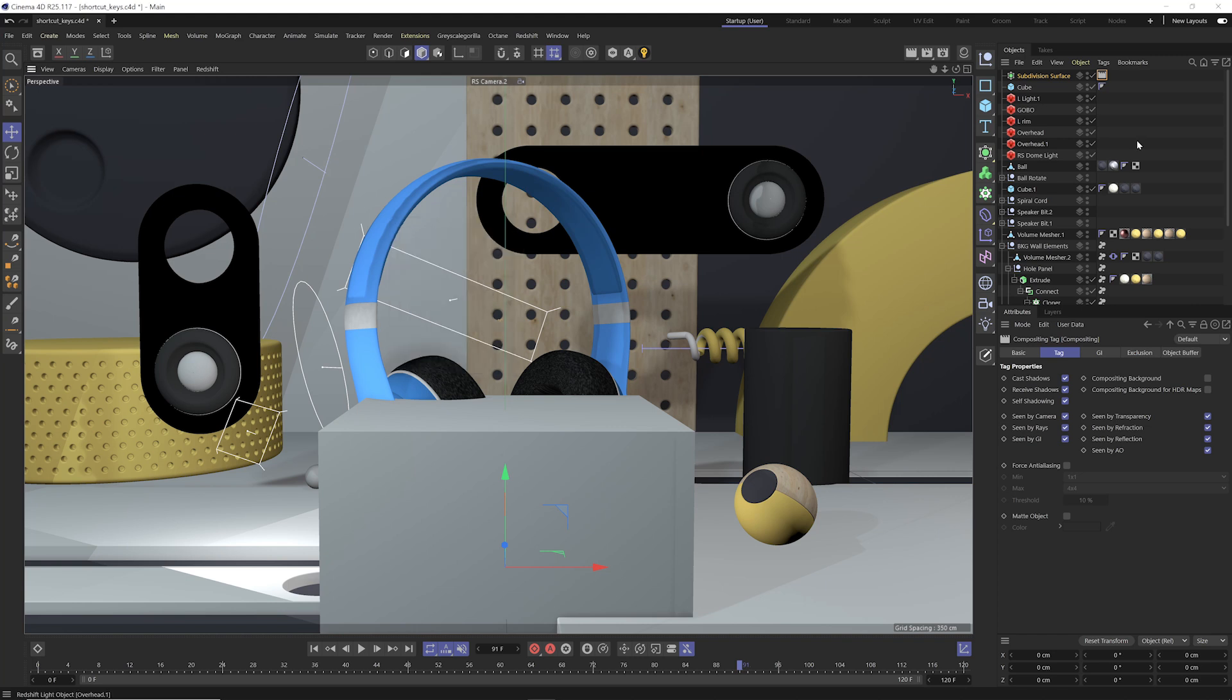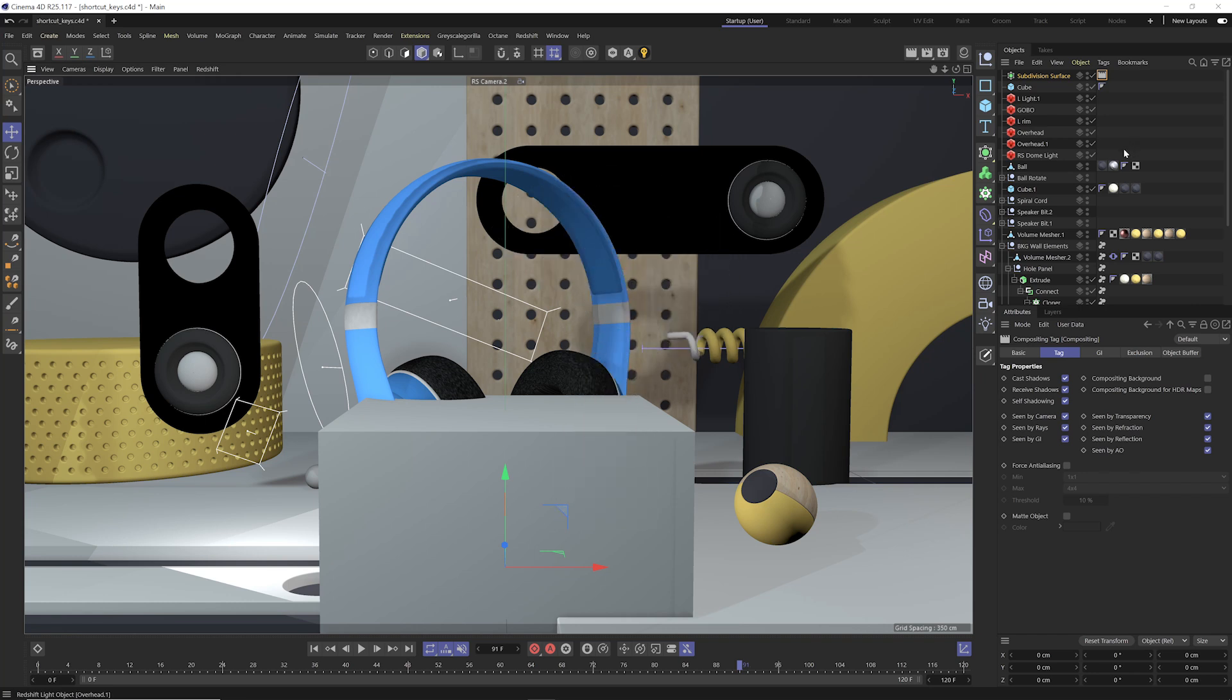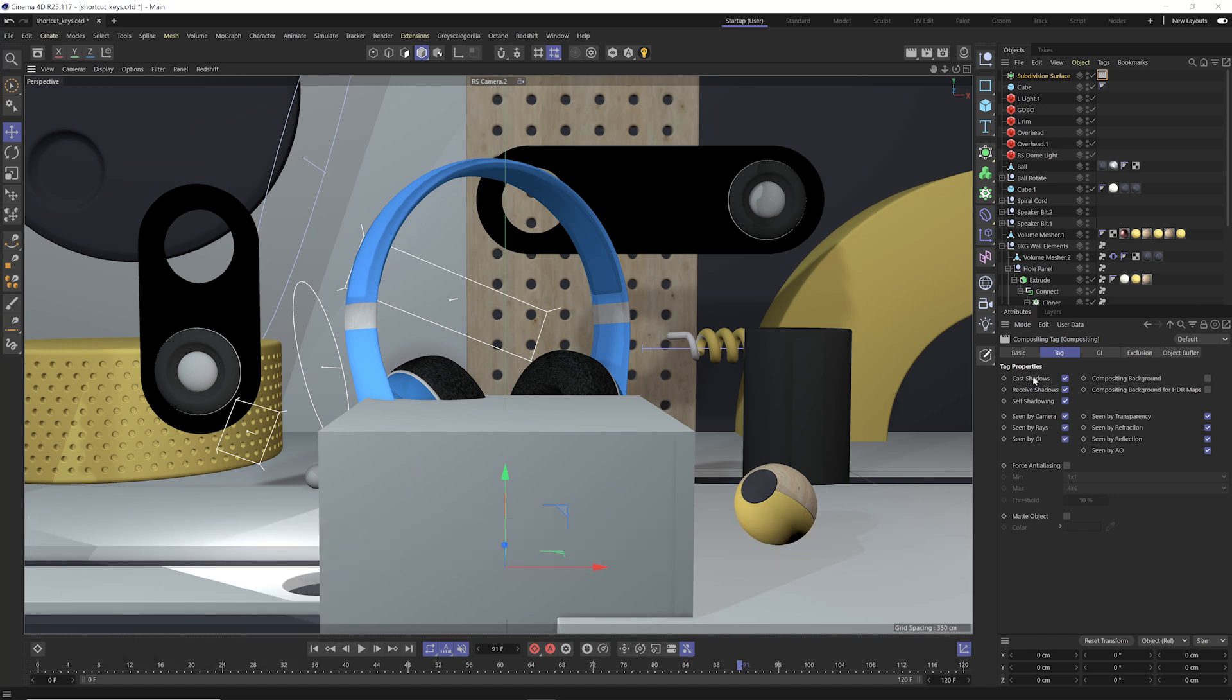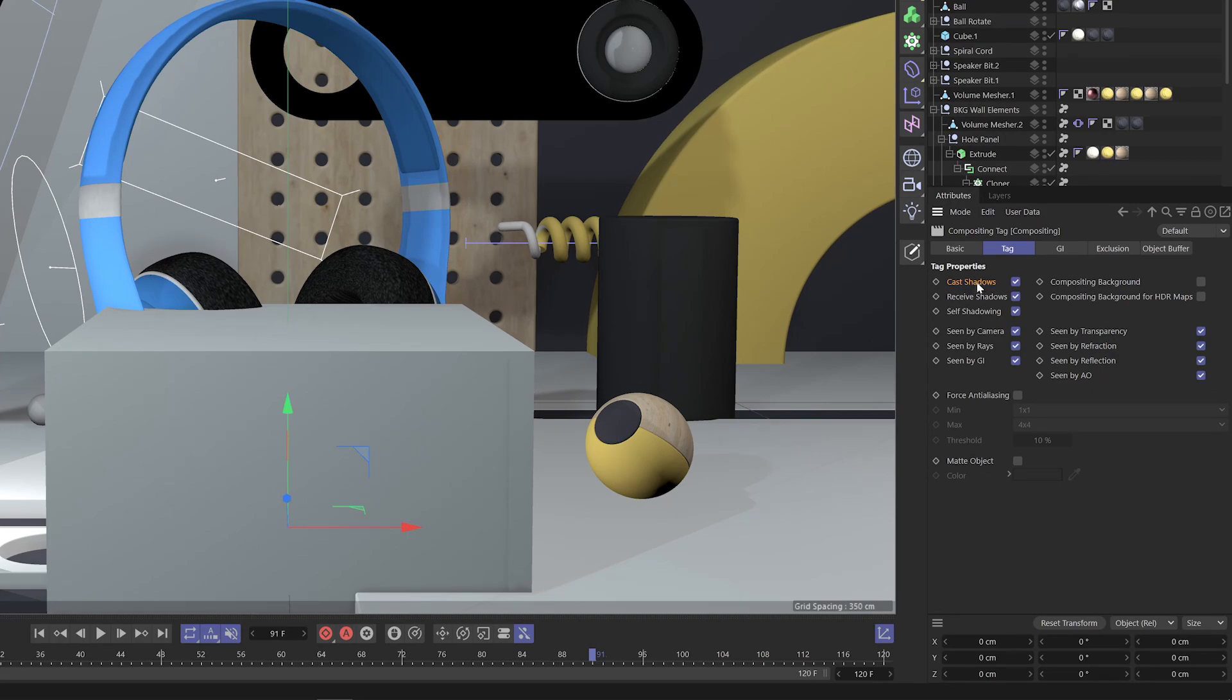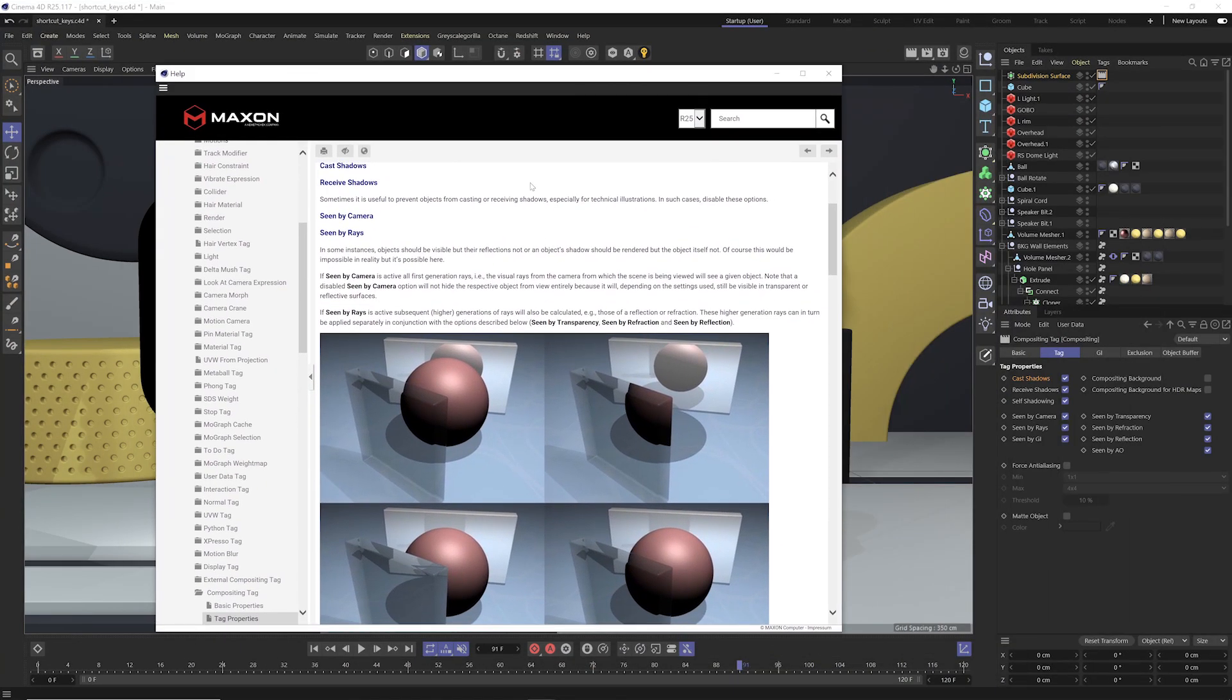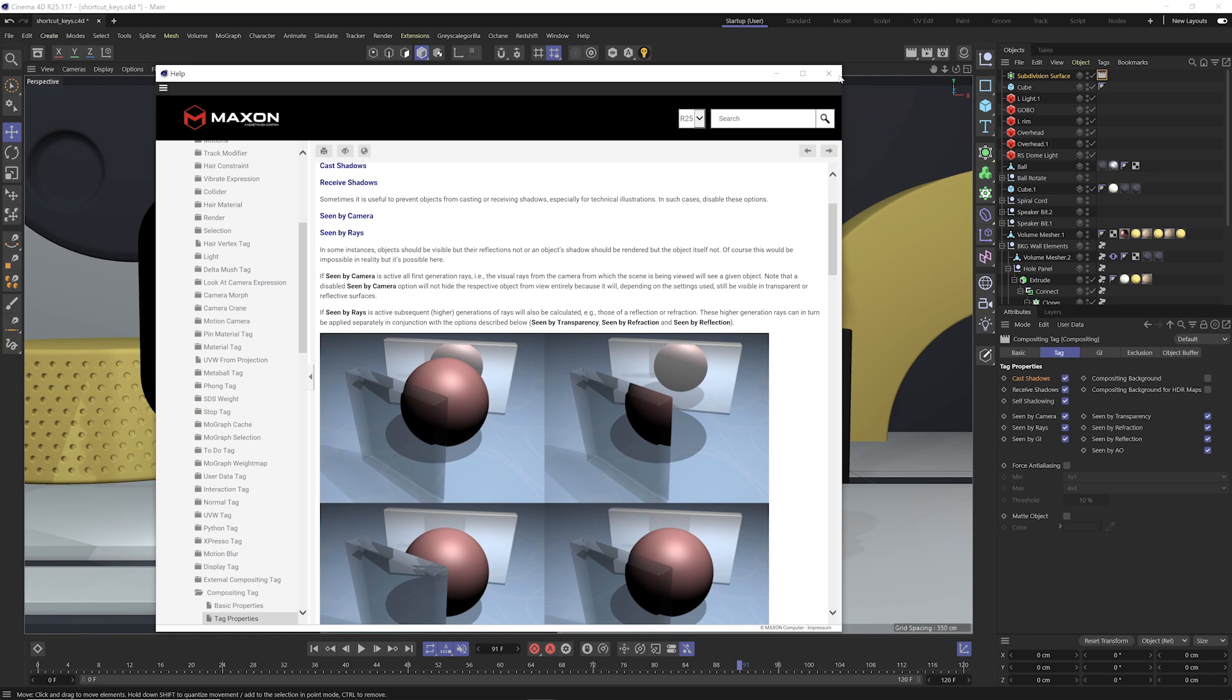So we're onto my 15th shortcut key, which is probably the most helpful of all the shortcut keys. And that is command and control F1. And this allows you to bring up the help menu of any selected object or parameter and learn more about it. So cast shadows, I'm gonna select that word, hit command and control F1, and that will bring up my help menu on what is this cast shadows.